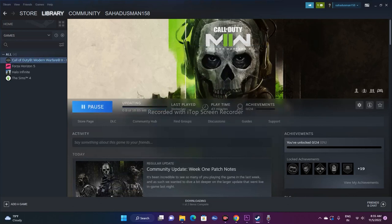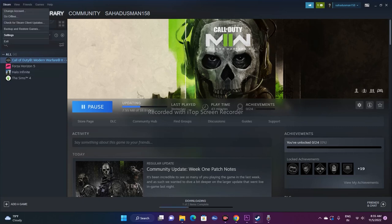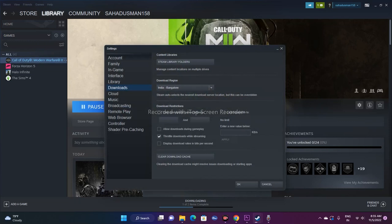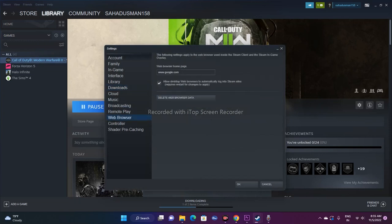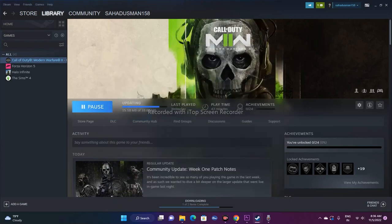Another step is to delete the Steam web browser data. Go to the top-left Steam menu, click Settings, go to Web Browser, and click 'Delete Web Browser Data.' After deleting, try to launch the game — that should work.